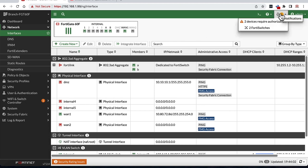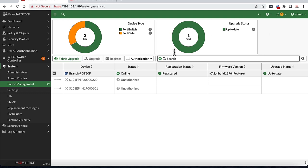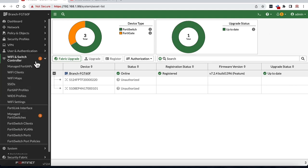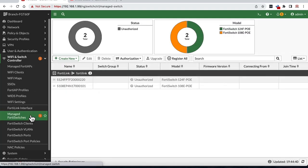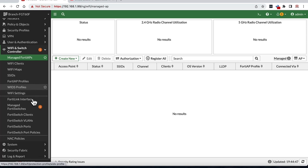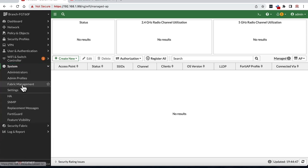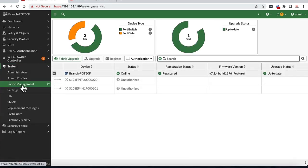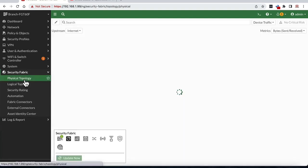Next, since we have already connected the switch and AP, we should see the notification to authorize new devices and redirect you to the relevant page. There are several places that you can authorize the devices. For example, in Wi-Fi and switch controller section, manage switches to authorize switches, managed FortiAPs to authorize APs. Other places include in the system section, fabric management, or inside the security fabric section, physical topology.